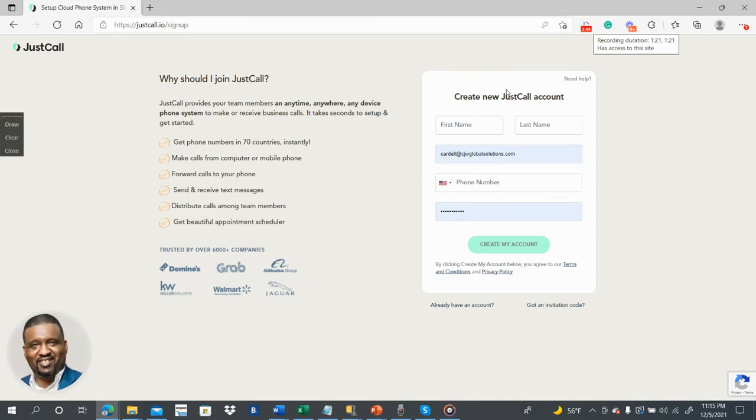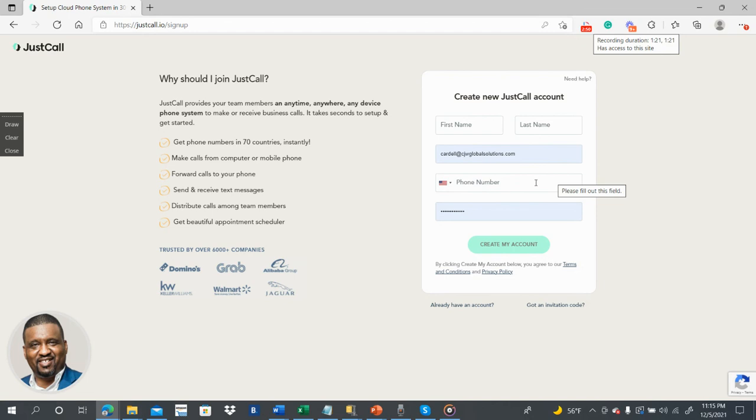It says create JustCall account. You put your first name, your last name, your email, your phone number. You create account and it's that easy. Hope this helps you.